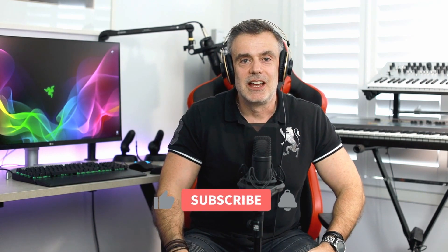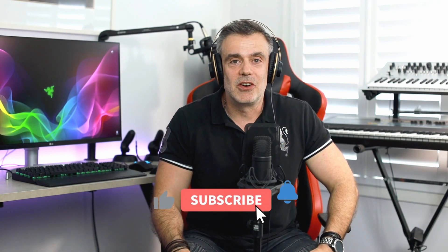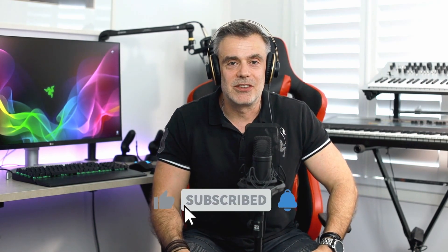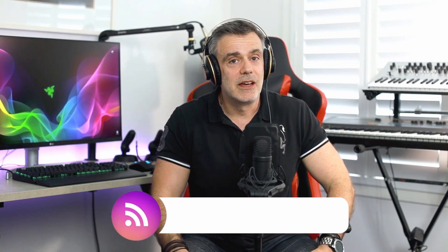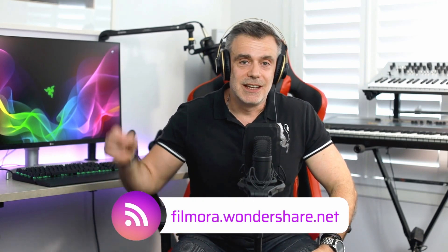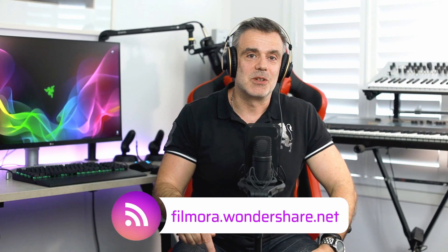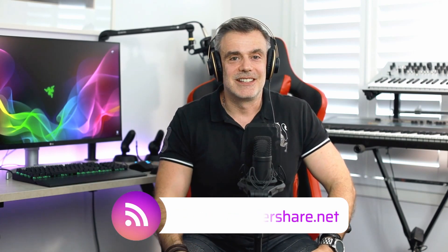Thanks for watching, hopefully enjoyed this video. If you did feel free to hit me up with a like and consider subscribing to the channel as I'll be releasing more videos on the topic in the not too distant future. And if you do want to get your hands on Filmora, head over to the Wondershare website, links in the description box below. Thanks for watching. See you on the next one. Bye for now.